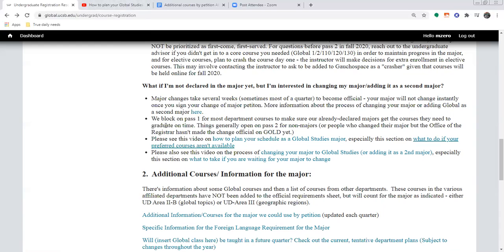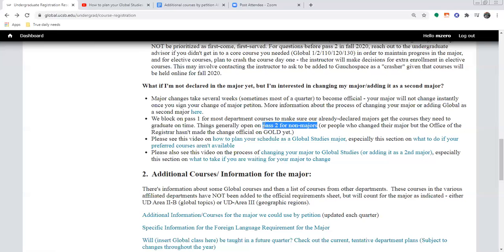We block pass one for most department courses to make sure people already in the major get what they need to graduate on time. So if you are a non-major, or you might have changed your major recently but it hasn't officially changed on GOLD, you want to try to sign up on pass two. Fill your schedule with other things in pass one, then try for pass two as soon as it opens, and pass three if pass two doesn't happen. Once the waitlist opens on GOLD, get on it and see how things go during week one.